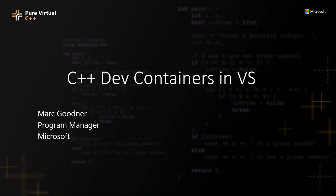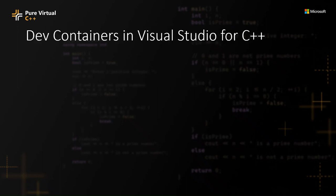Hi, my name is Mark Goodner, and I'm here today to talk to you about using developer containers in Visual Studio for C++ development.